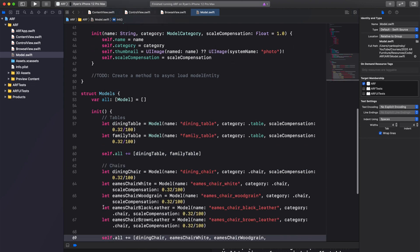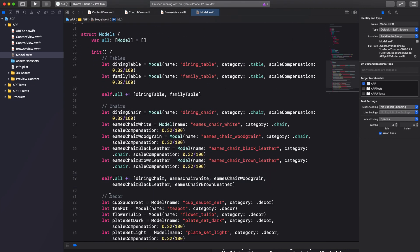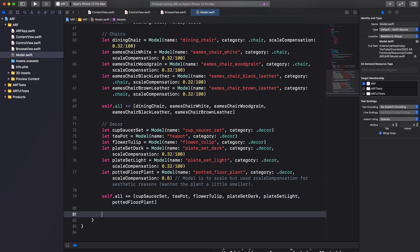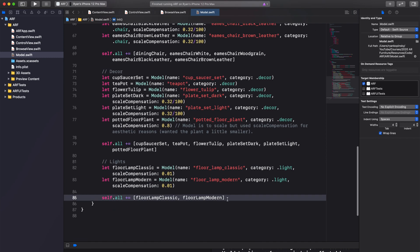Next I'll add all chair models, then the decor models, and finally light models. If you'd like to copy the code, feel free to pause the video here. After instantiating the models for each category, make sure to add them to the all array.